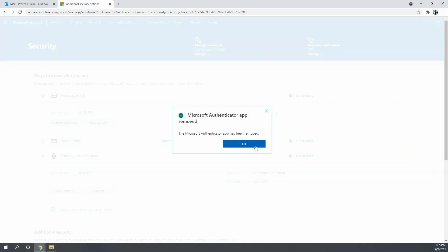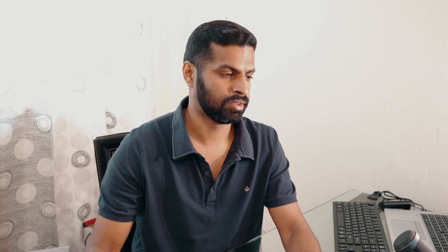And you have done with disabling the passwordless authentication. When you are actually removing it from the account settings, you will also get a notification on the device where you have configured your Microsoft Authenticator. This is basically to update you that somebody, someone is removing the passwordless option from your account.